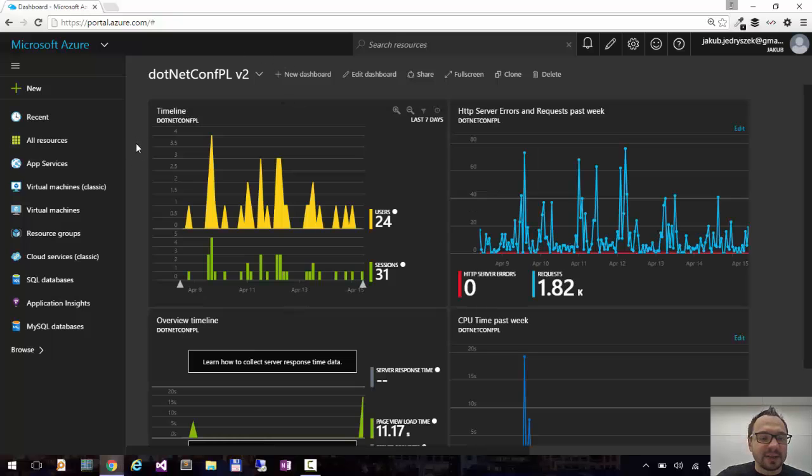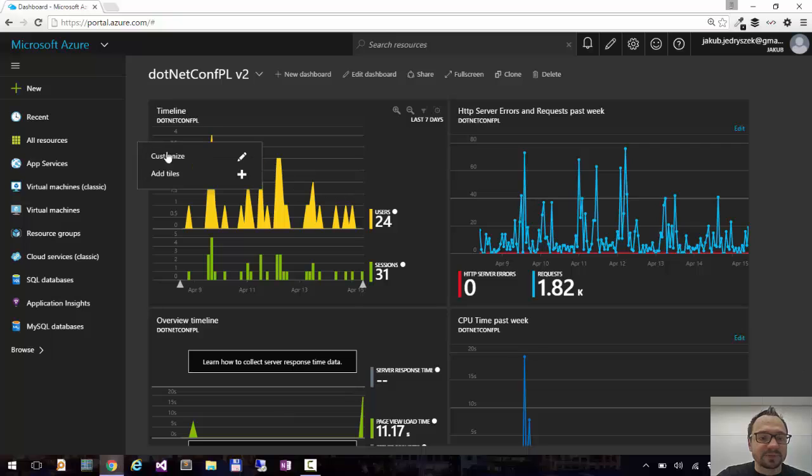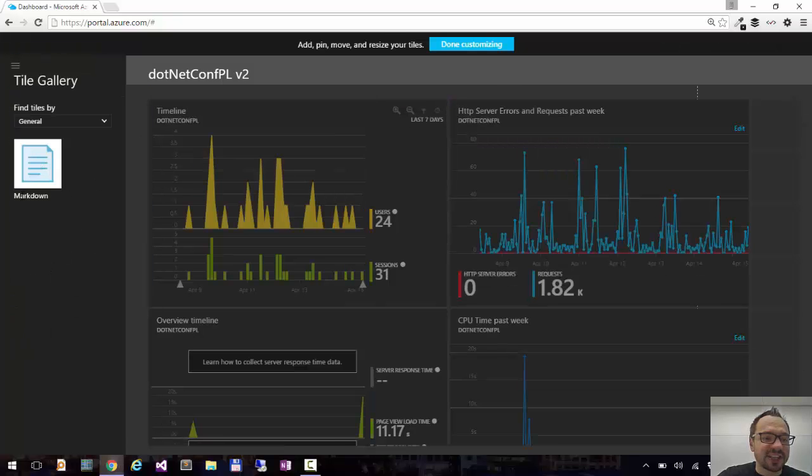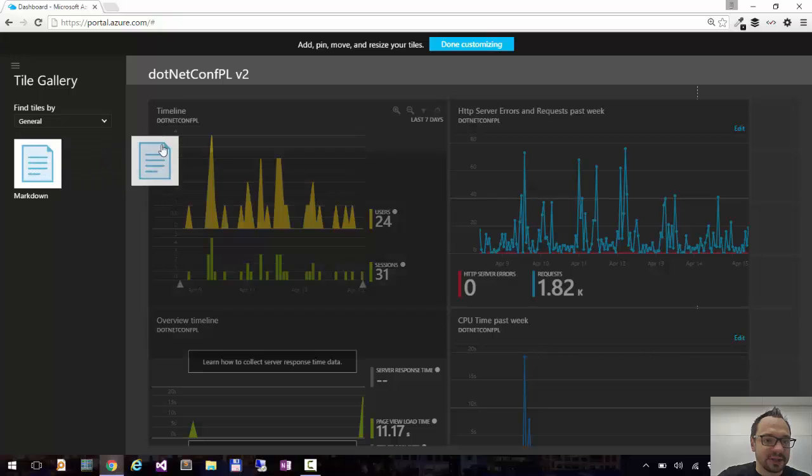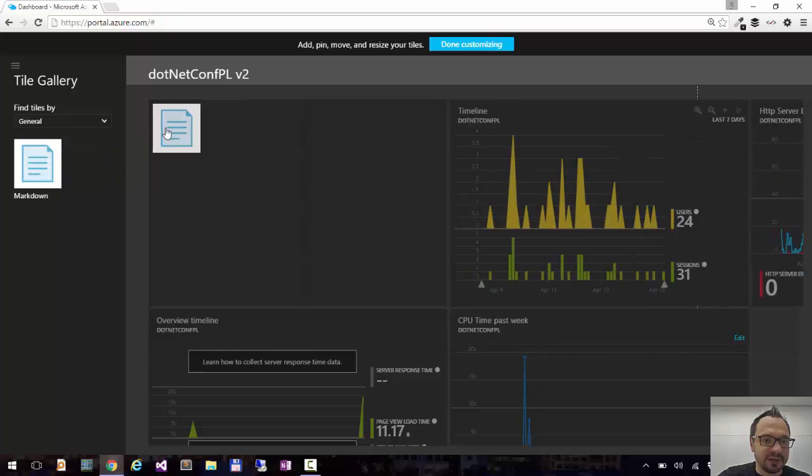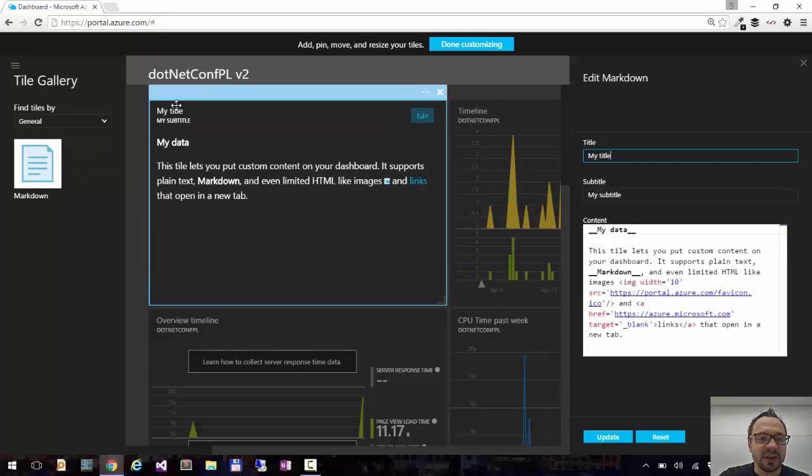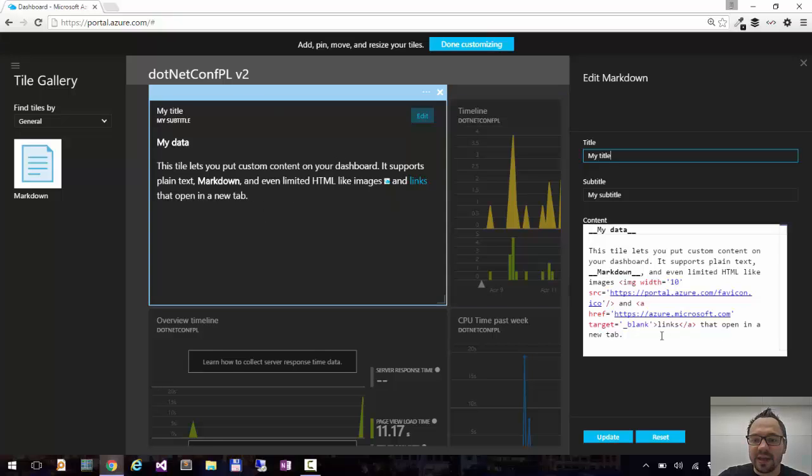If I right click on the dashboard and say customize, here I can drag the markdown control. So I'll drag it here and you see I have custom HTML here and it's done with markdown.